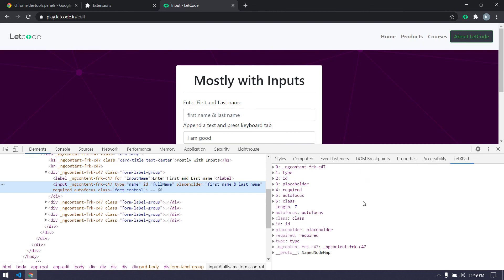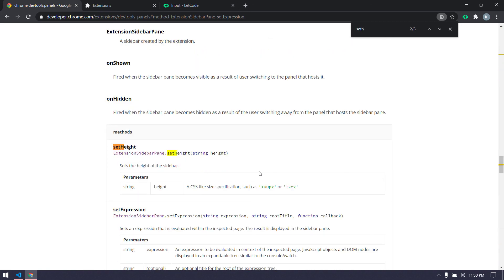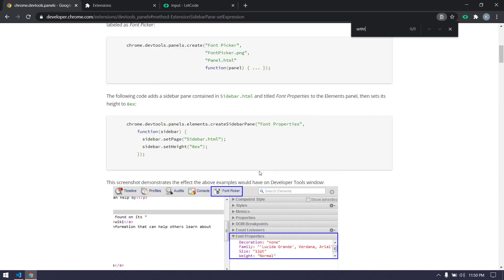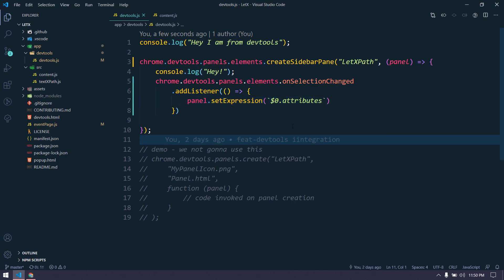We're almost done. The only remaining thing is we can't show this raw information nicely to users — we need to set an HTML page. We already have a method called `setPage` for that, which we saw in the documentation. We'll cover that in the next video using `setPage`. Stay tuned — this is a new learning experience for me too. I hope you're enjoying it. Thanks for watching, see you in the next one!